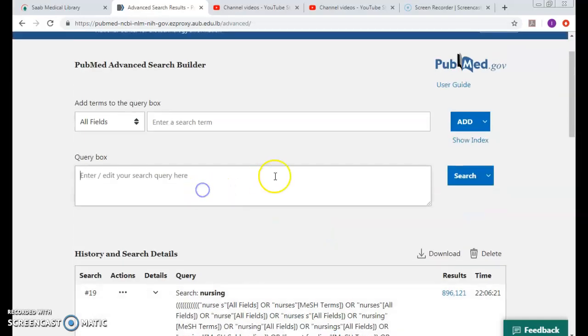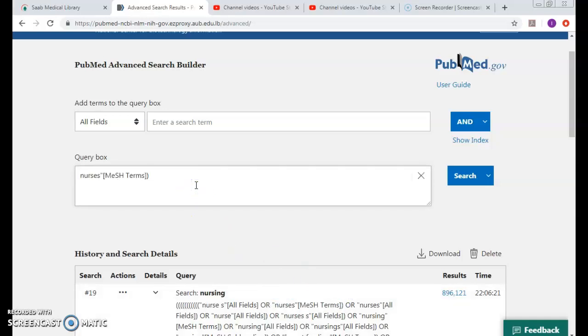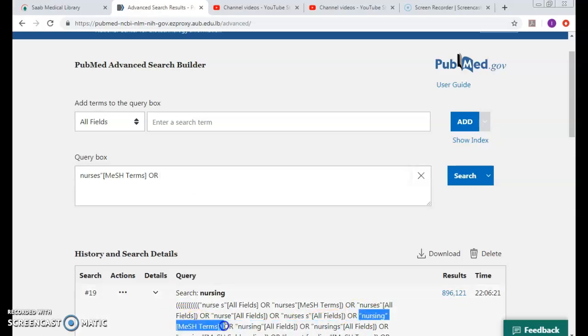So how can I remedy this? I can simply copy the meshes alone. So I take nurses or nursing, by that I ditch the irrelevant mesh.